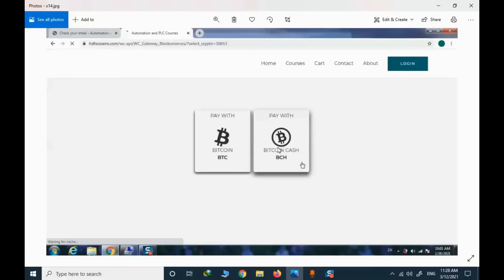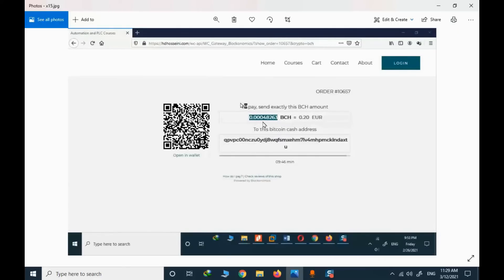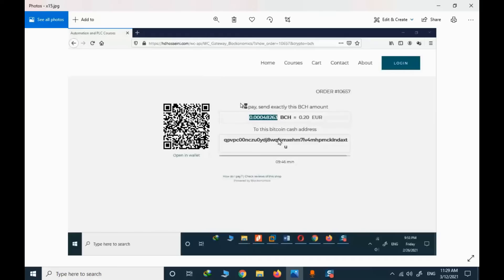Personally, I suggest Bitcoin Cash — it's cheaper and the network fee is much lower compared to Bitcoin. I select BCH and here I have the amount I need to pay and the wallet address. Note that this is a test order; in an actual purchase the values may differ. I need to copy the BCH amount and the address and perform the transfer in my cryptocurrency wallet.